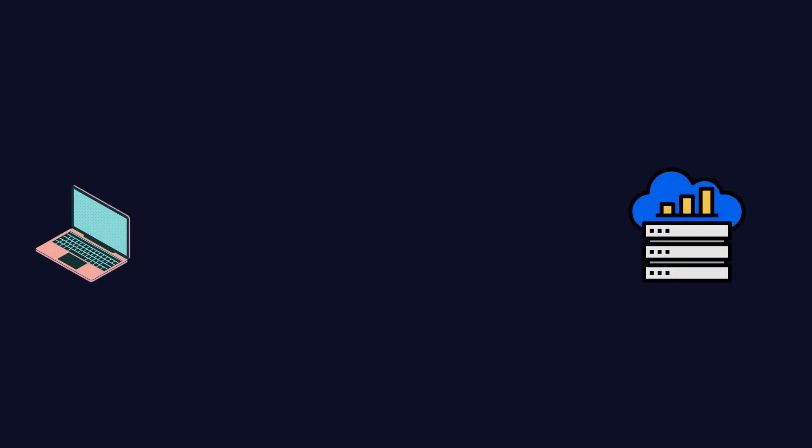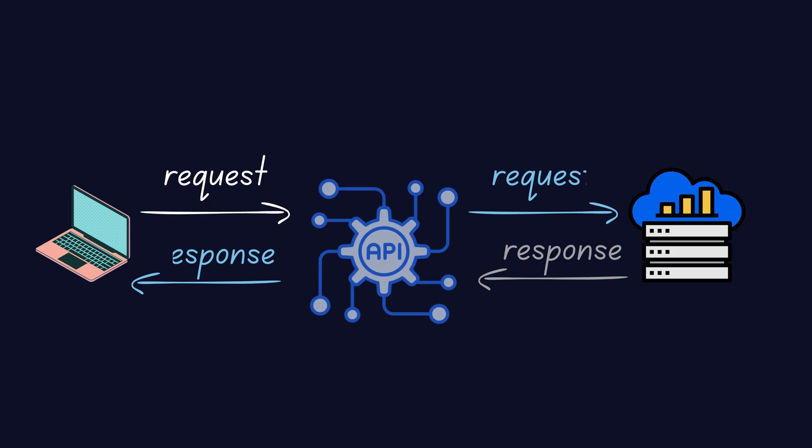One system sends a request. The other sends back a response. And the API handles this communication clearly and reliably.